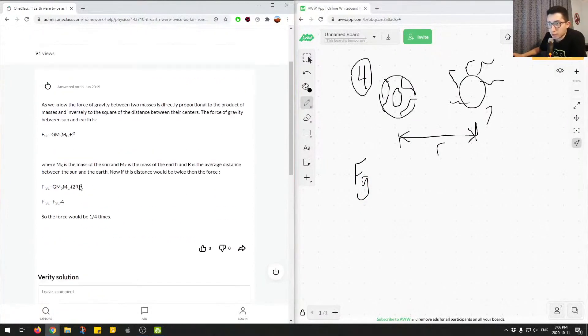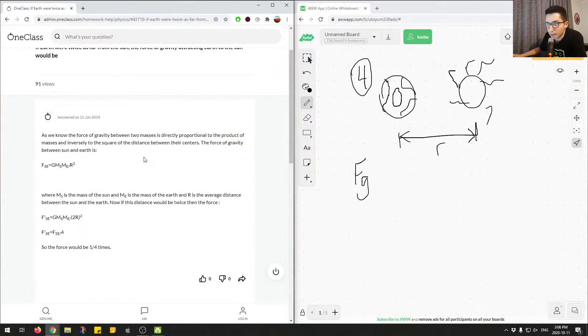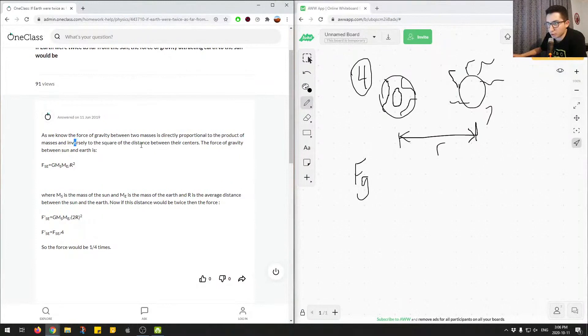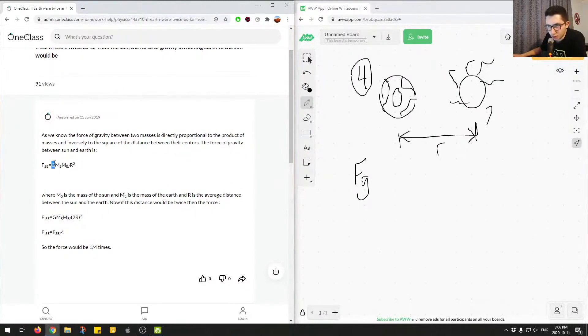So let's look at what the attempted solution by the junior tutor and we'll look at how to come about the correct answer. As we know, the force of gravity between two masses is directly proportional to the product of the masses and inversely proportional to the square of the distance between their centers. So this is just the equation for the force of gravity between two objects or the attractive force.